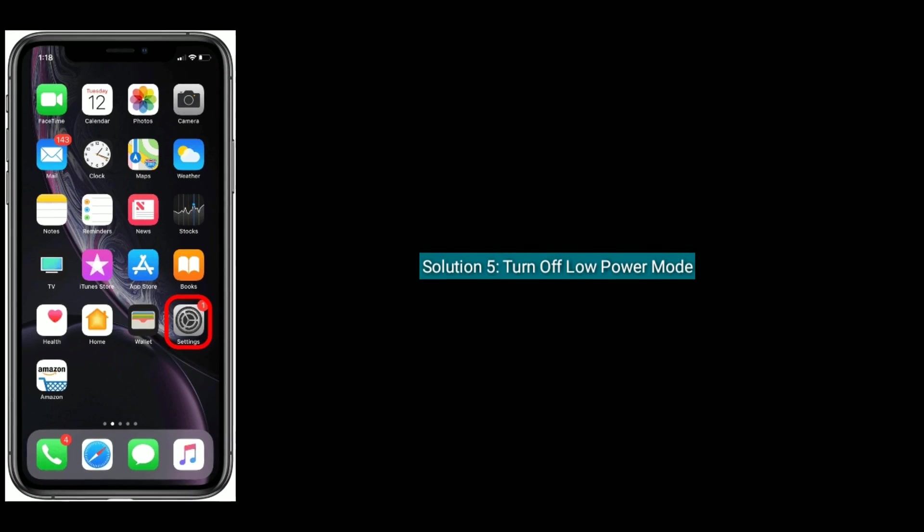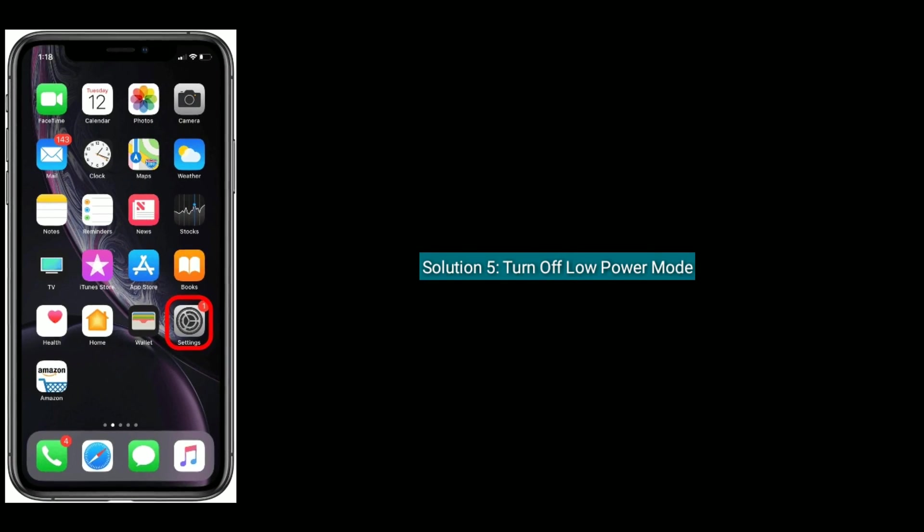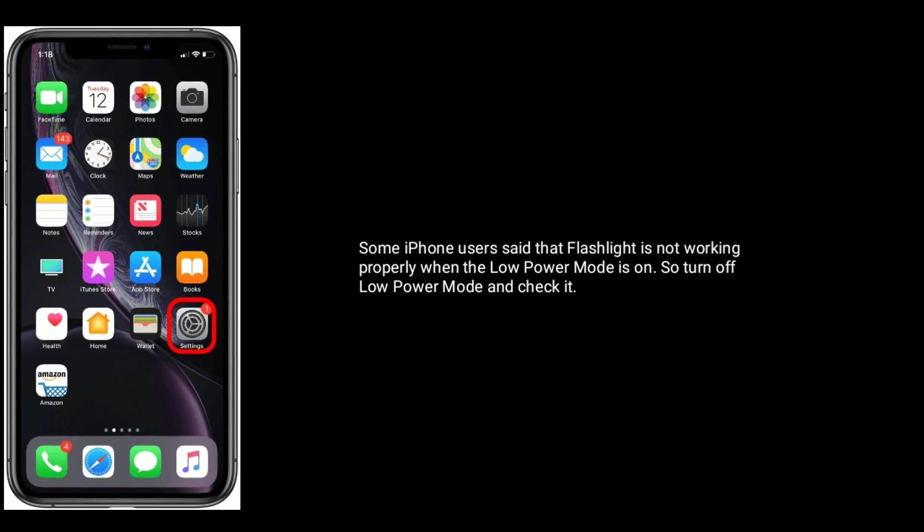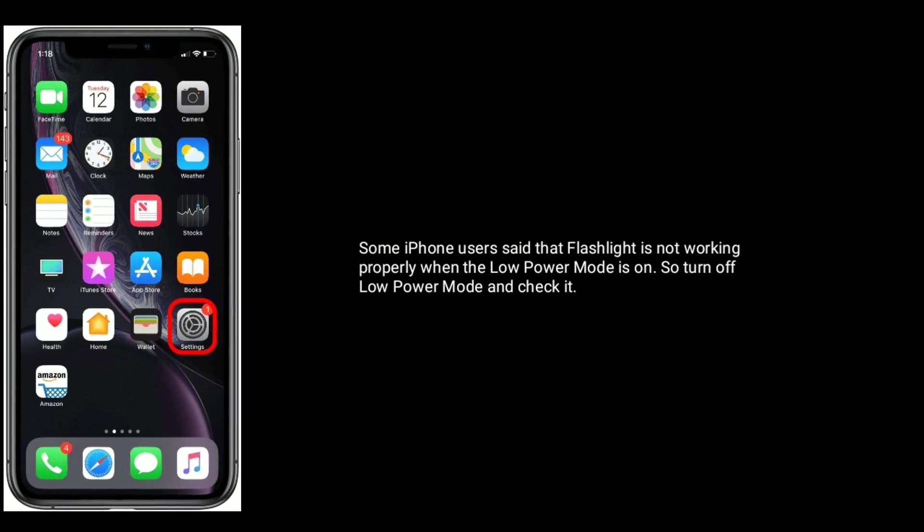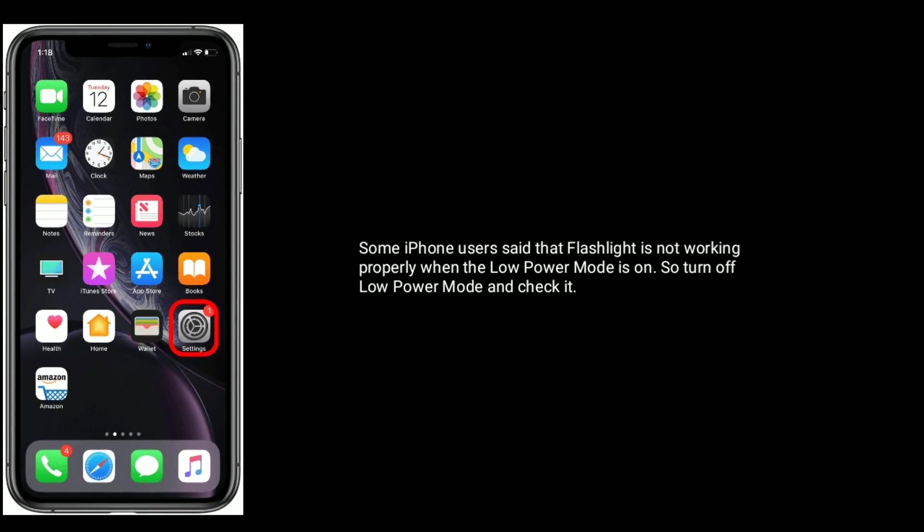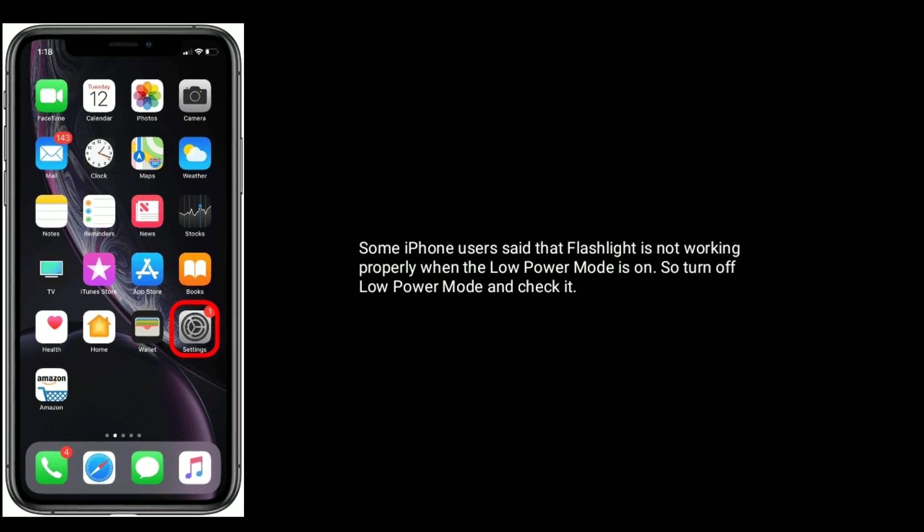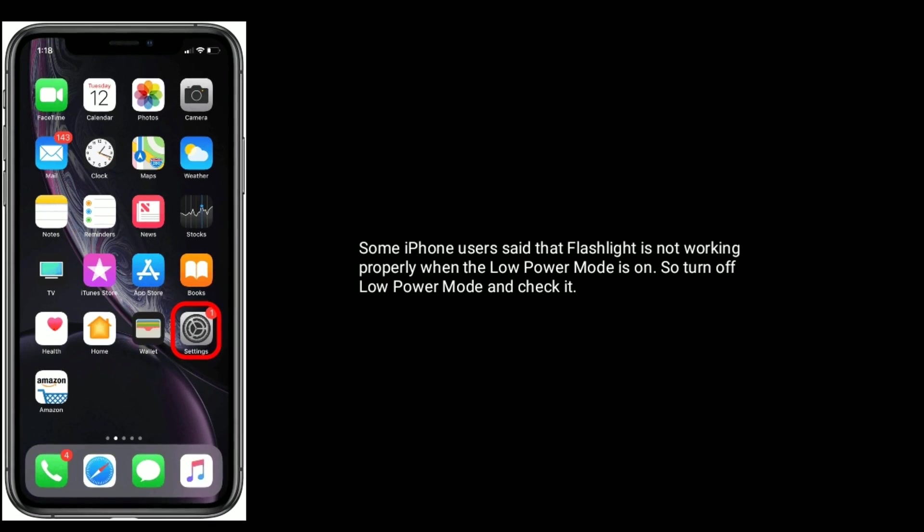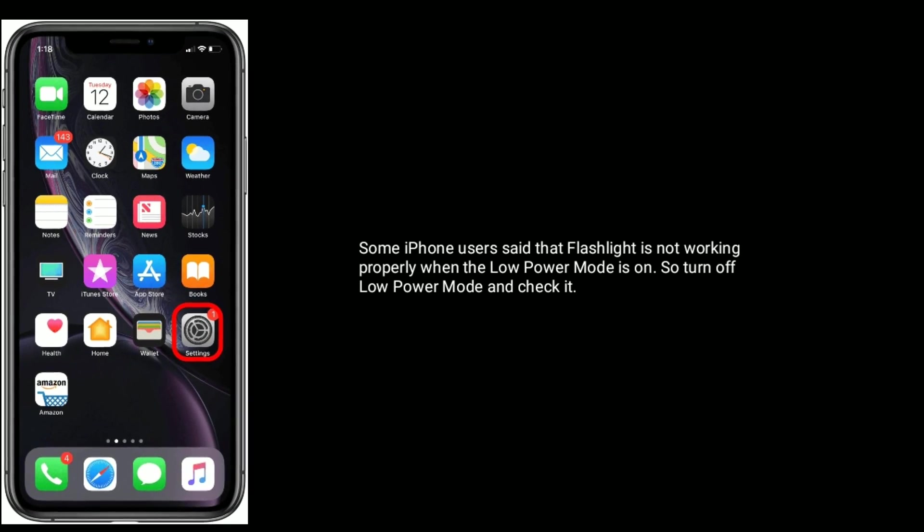Solution 5 is turn off low power mode. Some iPhone users said that flashlight is not working properly when the low power mode is turned on. So turn off low power mode and check it.